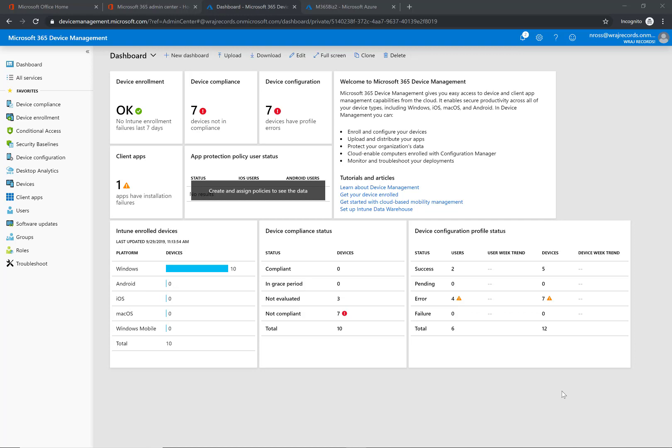Hi guys, my name is Nick and I'm a certified expert administrator for Microsoft 365. In today's video, I'm going to be showing you how to deploy ConnectWise Automate, formerly known as LabTech, through Intune.